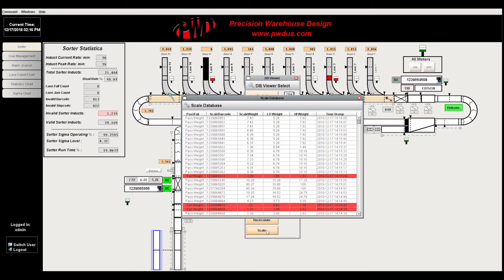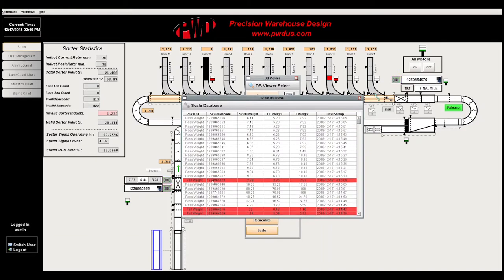The scale database tracks the weight of every package and also highlights errors in the sorter.